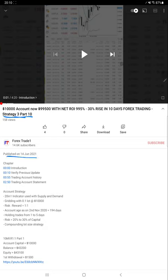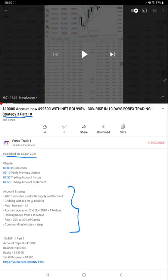All the basic details regarding the strategy and previous account updates for the profit with the trading account statement are available in the YouTube description. Now we will check how much profit has increased from the last update.